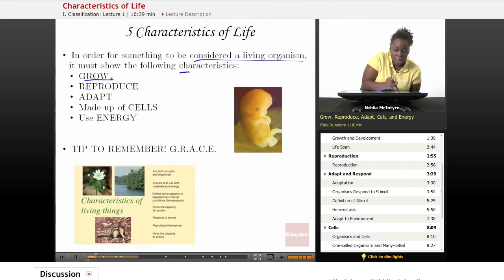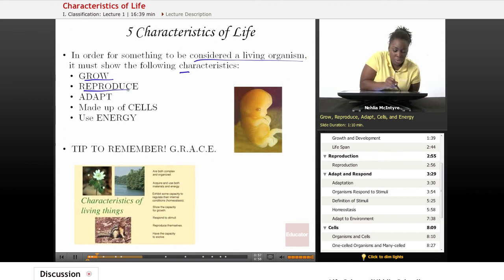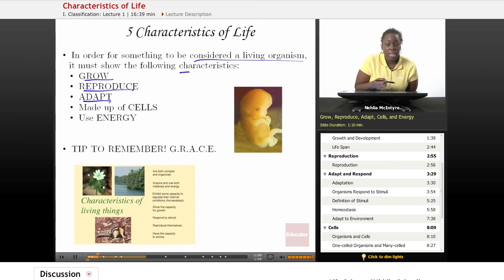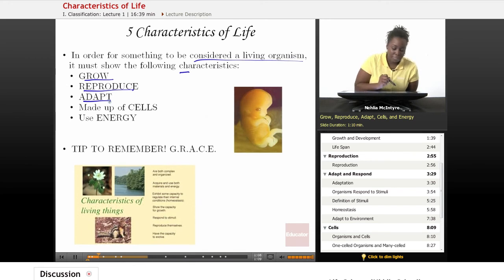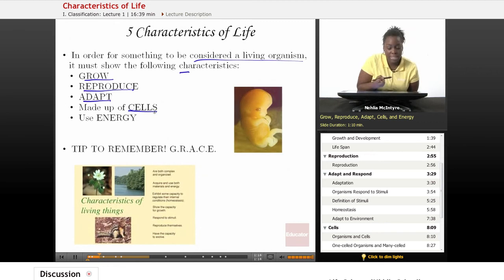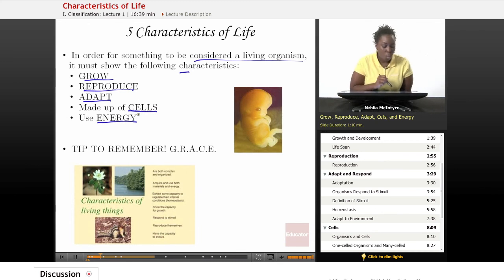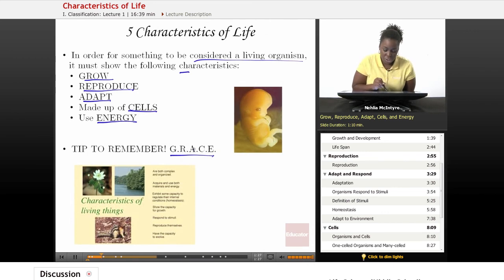Number one, we have growth. Organisms that are living organisms must be able to grow. Number two, they must be able to reproduce their own kind. Number three, they must be able to adapt and evolve and respond to stimuli within their environment. They must be made of cells. Cells are the basic unit for life. And finally, they must be able to use energy. One tip to remember the five characteristics of life would be GRACE, G-R-A-C-E.